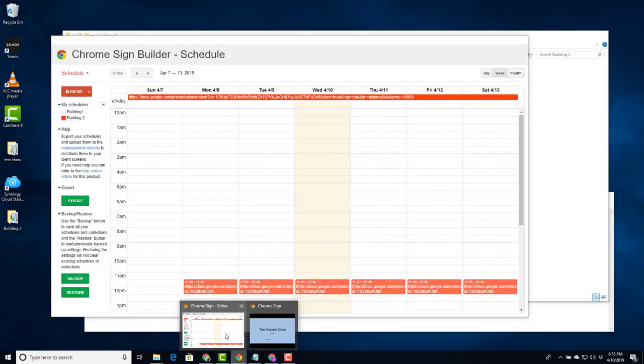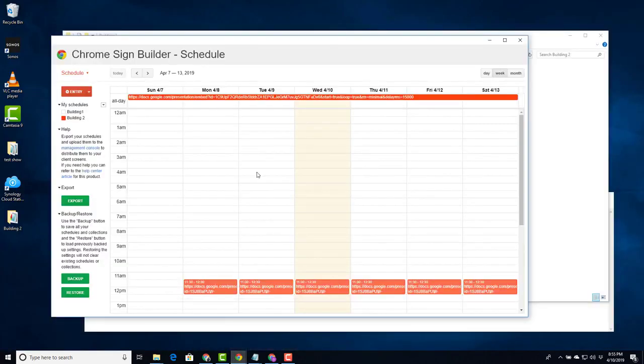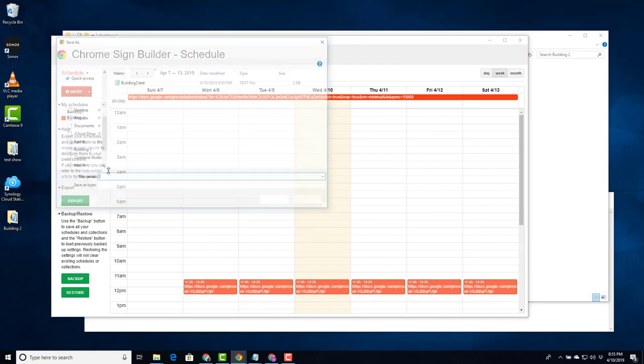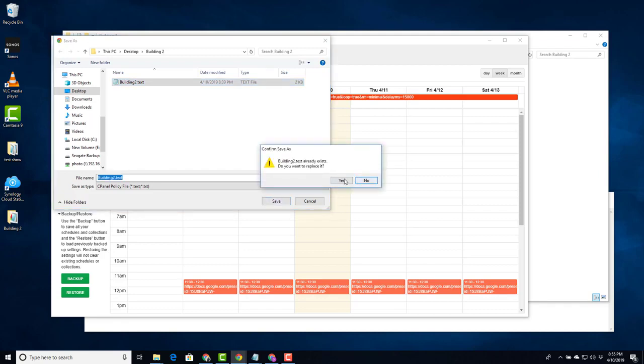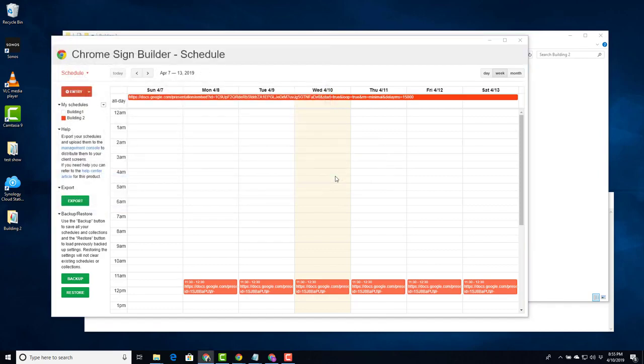We'll go back into the Chrome Sign Builder app. Say export. Give it the same name. Select save. Overwrite.